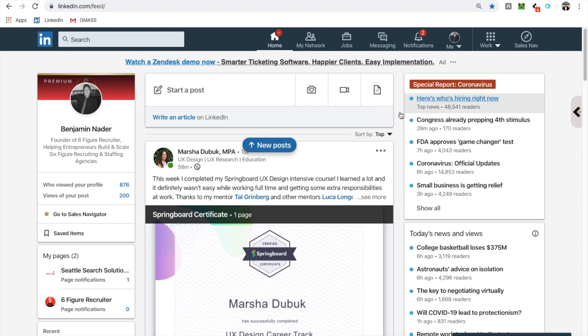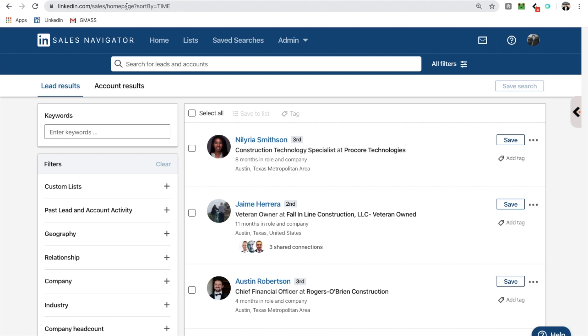All right, guys. So we are obviously inside my computer right now. We're on my LinkedIn page. We're on my basic premium page right now. And then, of course, I have sales navigator set up here.